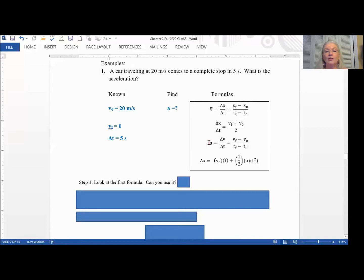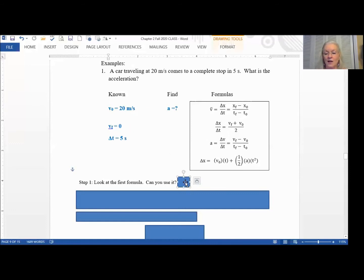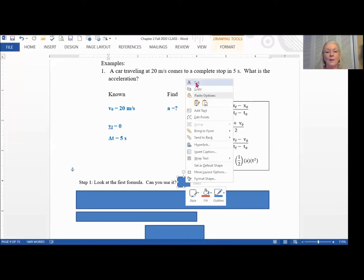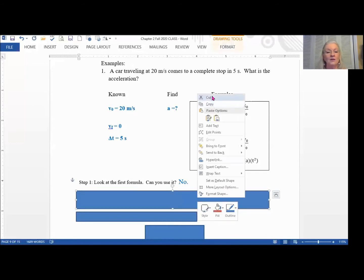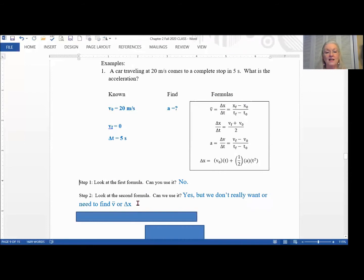Moving down to the third equation: acceleration equals change in velocity over change in time. We have the change in time and both velocities, so we can use that to find the acceleration. The first formula we couldn't use; the second we could use but it won't help answer the question. I just wanted you to follow my logic — you don't actually need to write down steps one or two.